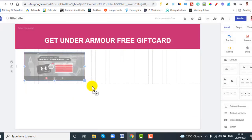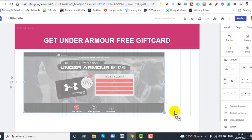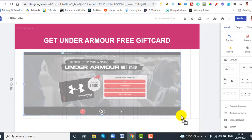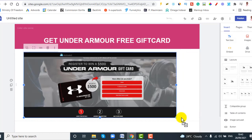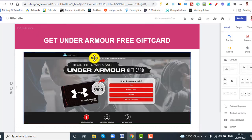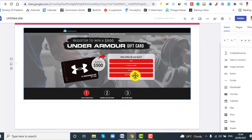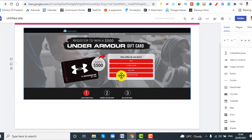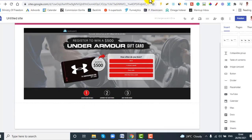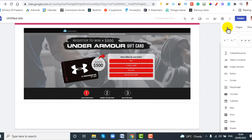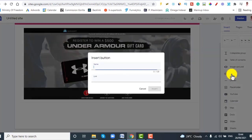As you can see, it has placed the image. Click on it to confirm, then place it at the center. Now we need to add a button so visitors can click it and be redirected to the CPA offer page. To do that, click on Insert and then click on Button.